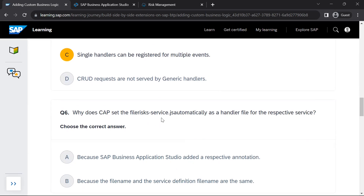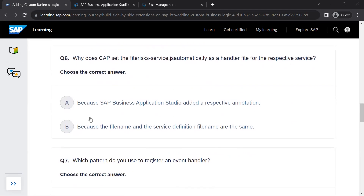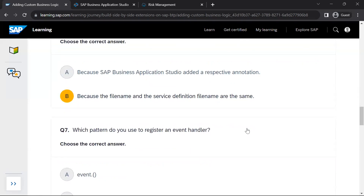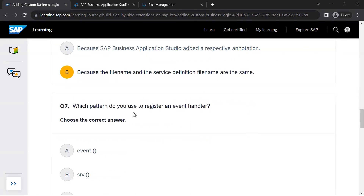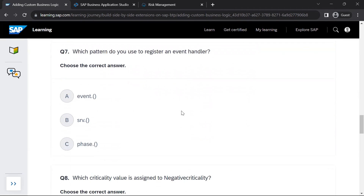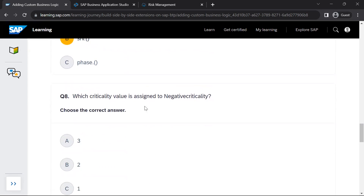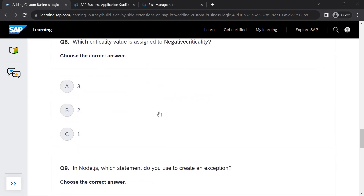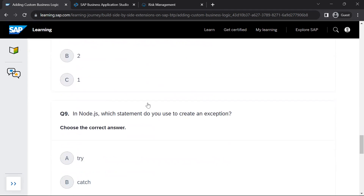Why does CAP set the file risk-service.js automatically as a handler file for the respective service? Because the file name and the service definition file name are the same. Which pattern do you use to register an event handler? The srv pattern is used. Which criticality value is assigned to negative criticality? In our case, it was 1.